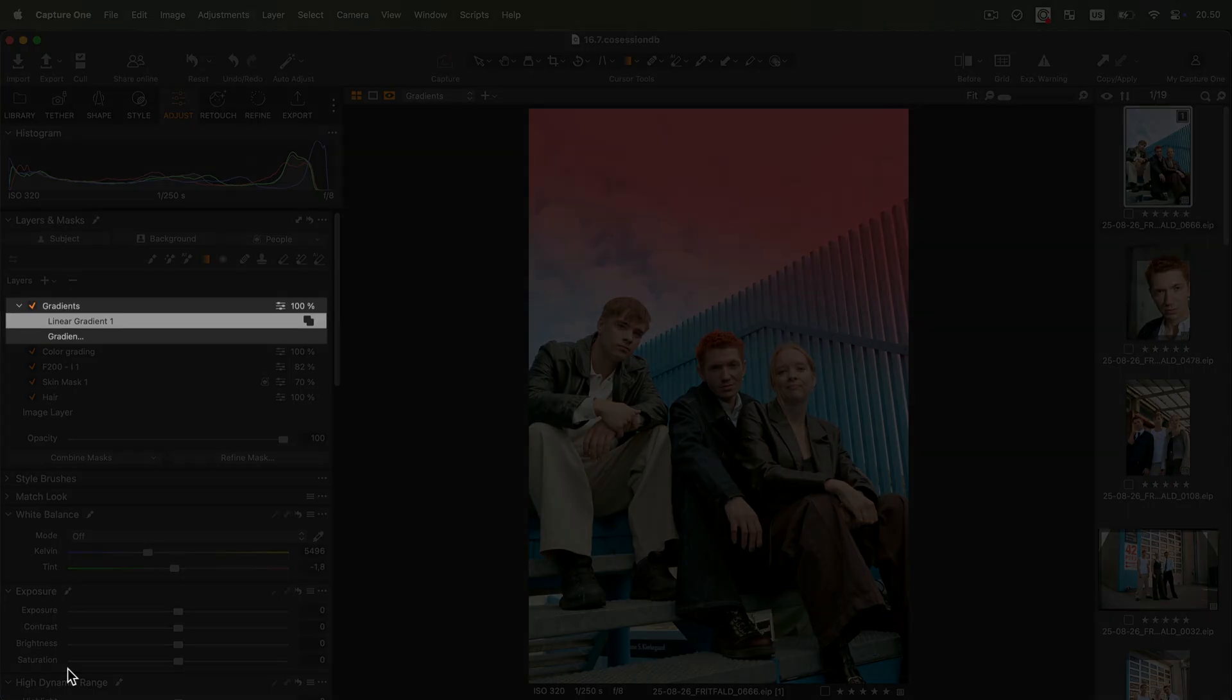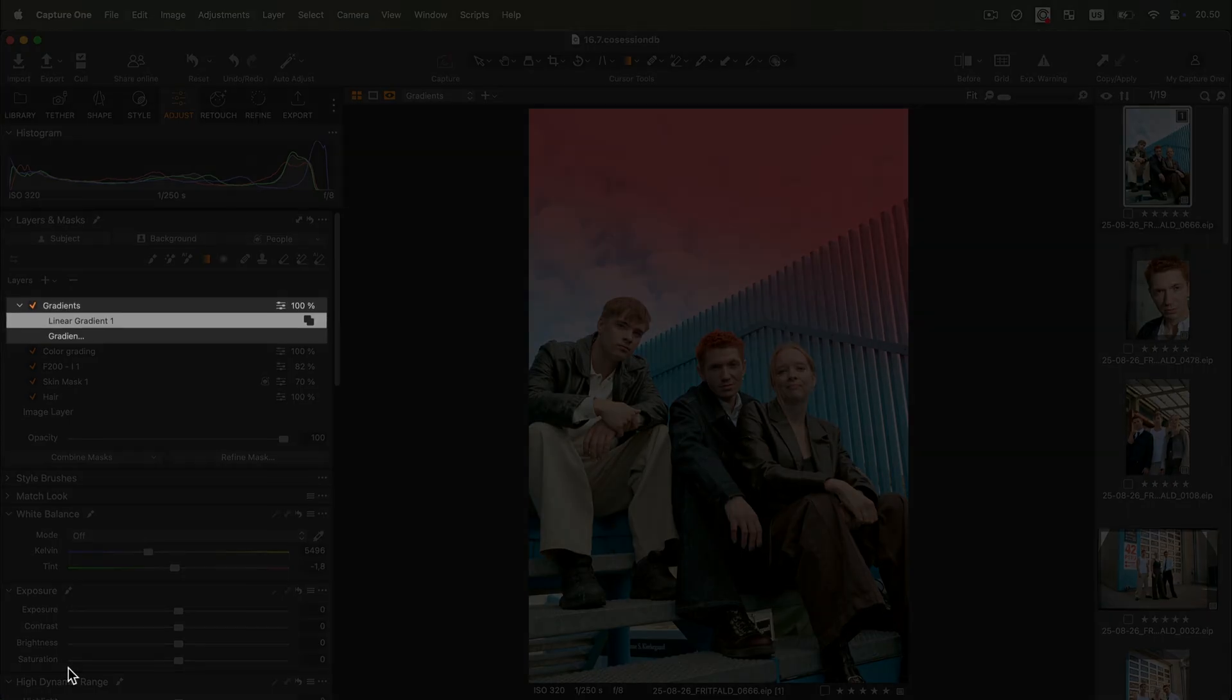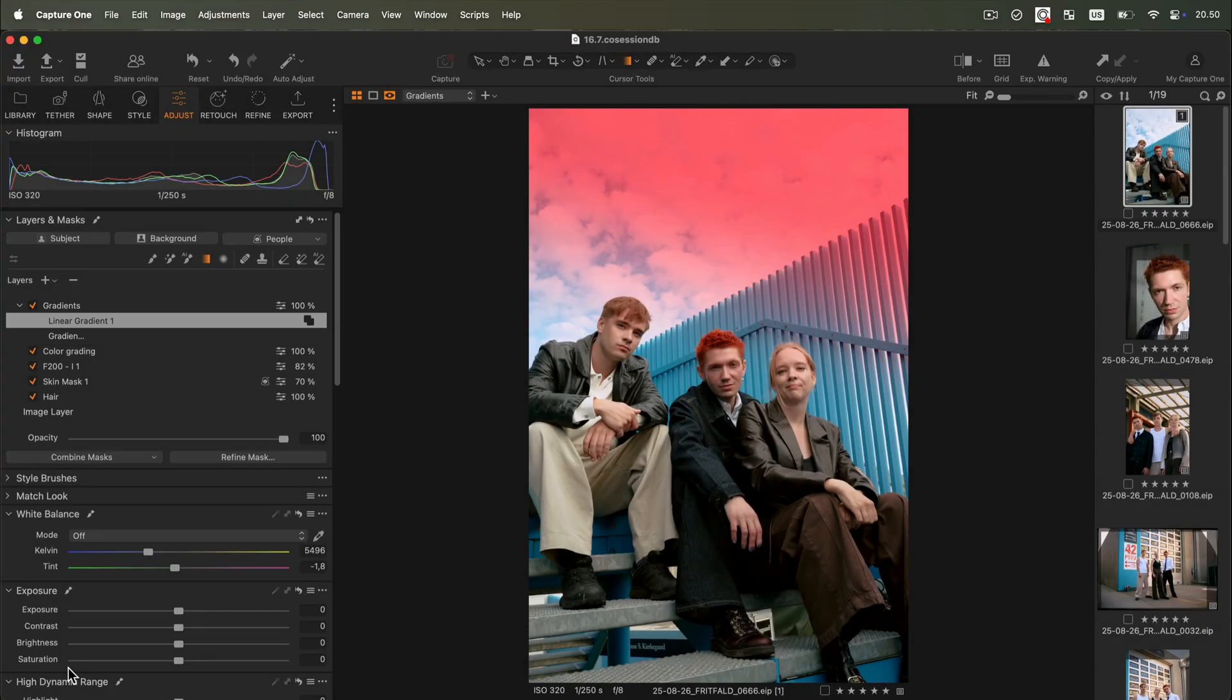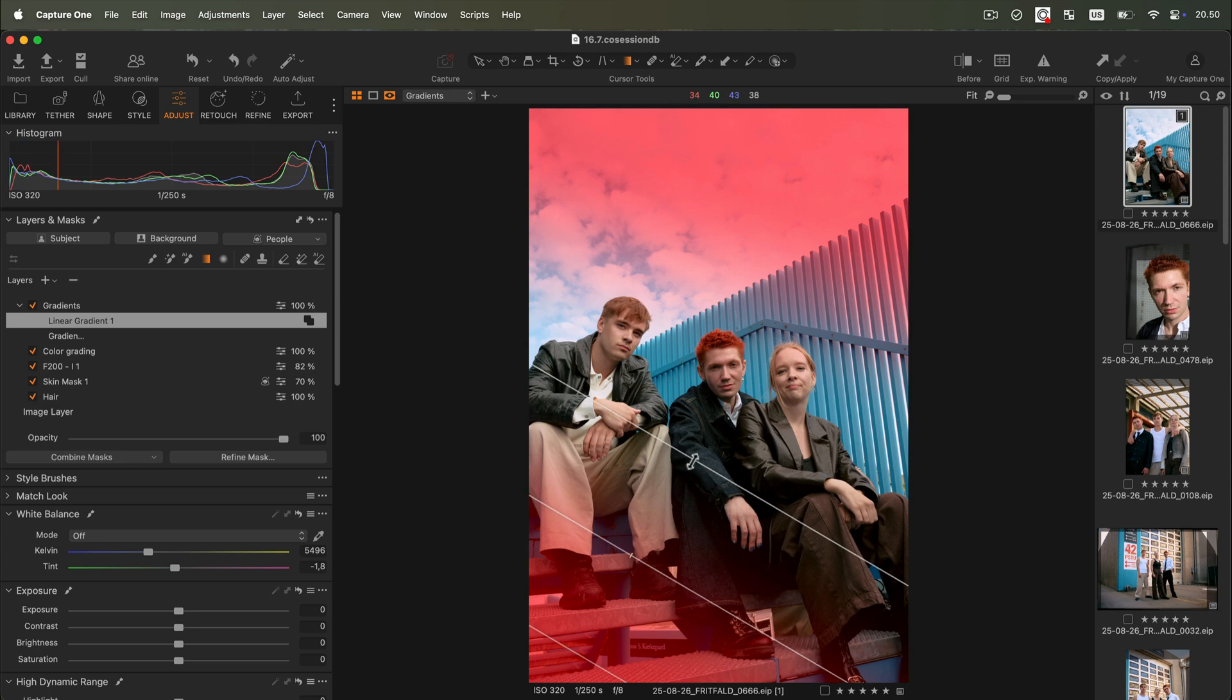Note how a second gradient is created under the same layer. Now we can simply draw the new linear gradient from the bottom towards the center of the image.